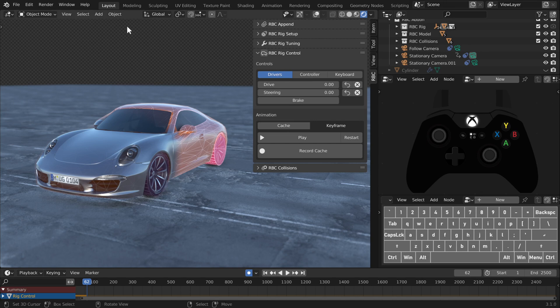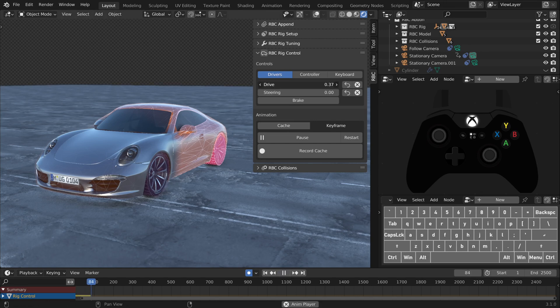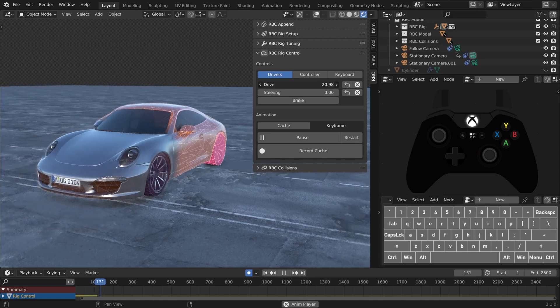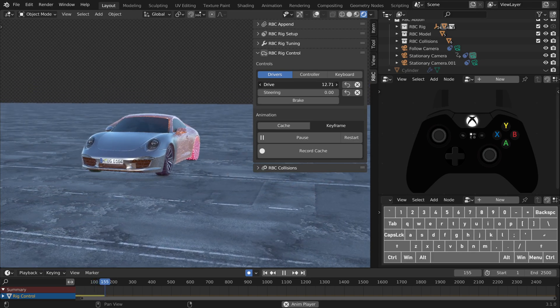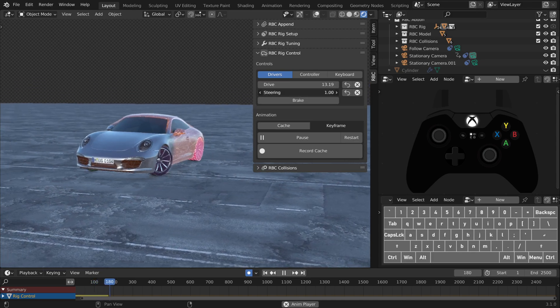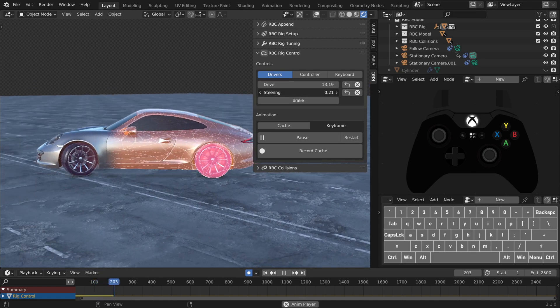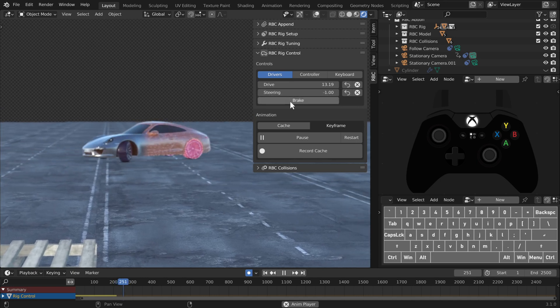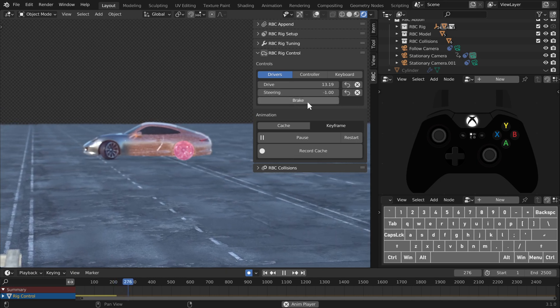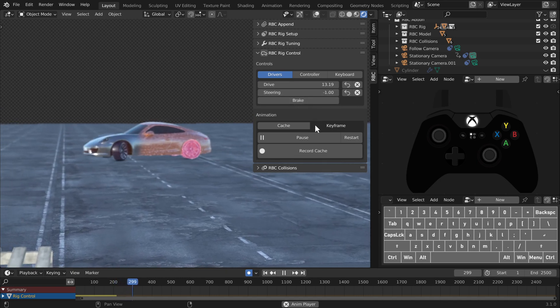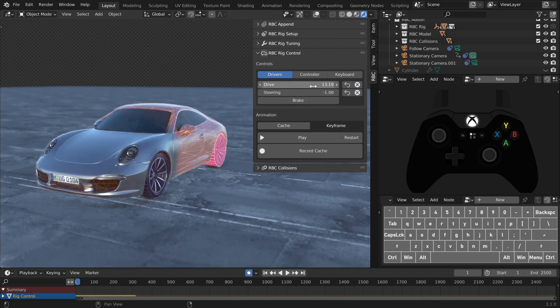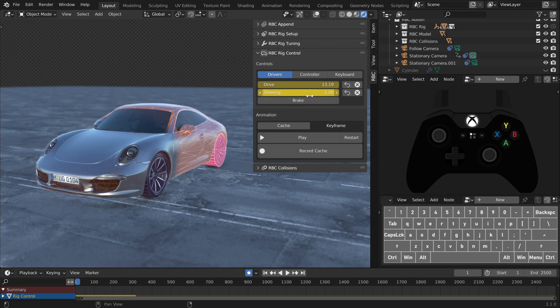Hey everyone, just got a quick update for you here for the add-on, the RBC 1.1 update. We now have a couple more options to drive around your rig. We still have our drivers panel here which you can drive and steer your car with these values. You can use these values to auto keyframe or manually keyframe.